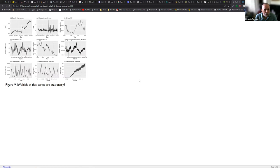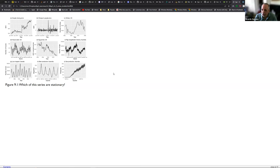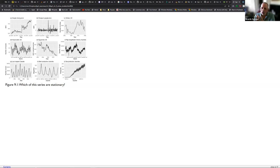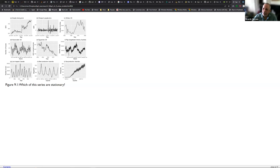At the end of last session, we tried to figure out from some time series in different datasets which ones are stationary. According to the authors, the correct answers are B — the change in the Google stock price, specifically the difference between the actual value and the preceding one — and the lynx trap dataset in Canada, which even though it has a kind of seasonality, it's more a cyclic pattern. Because the seasonality is not periodic, it qualifies as stationary.